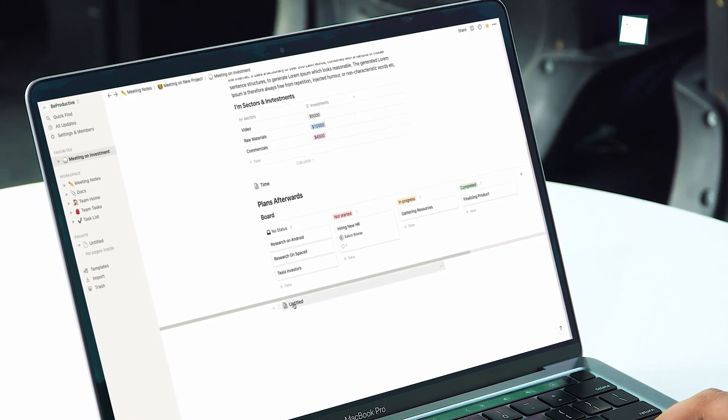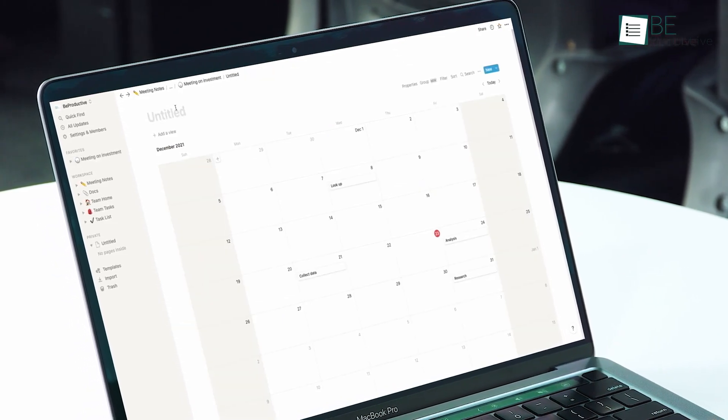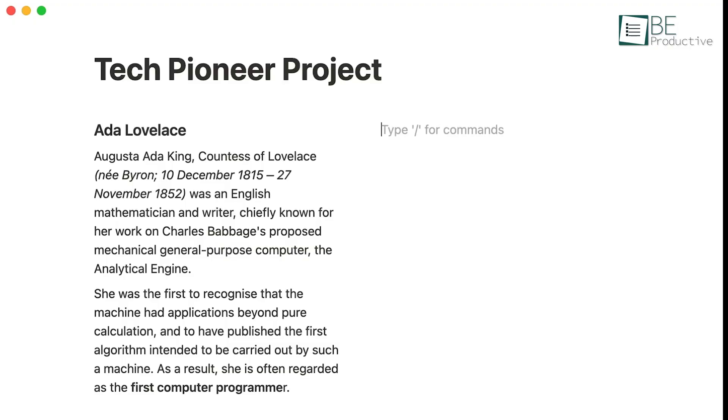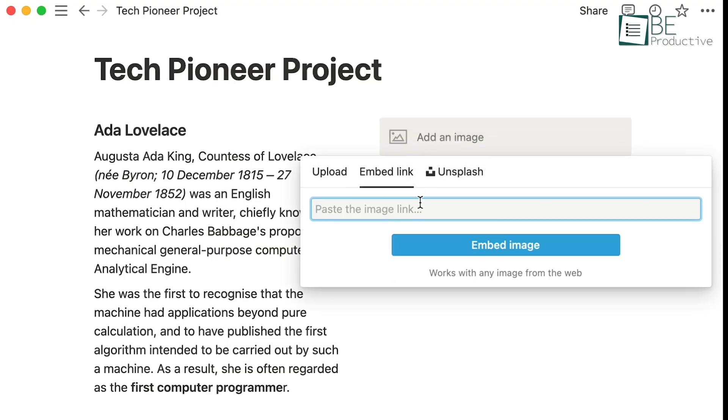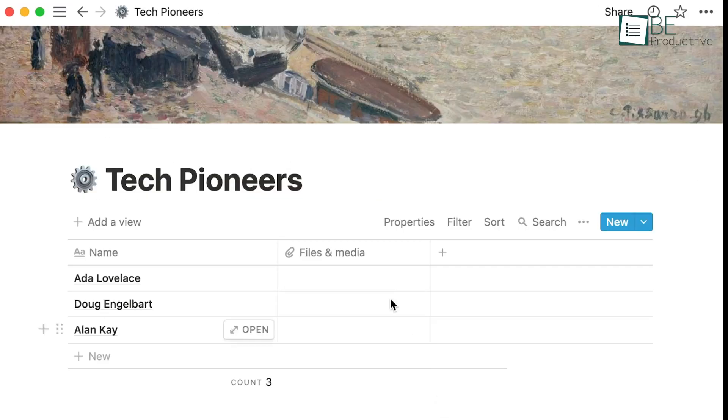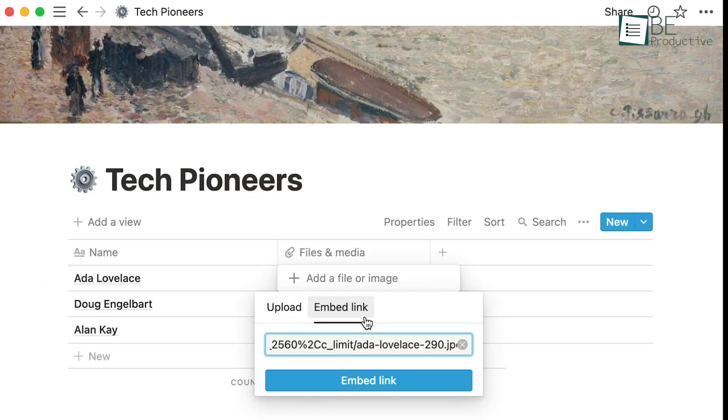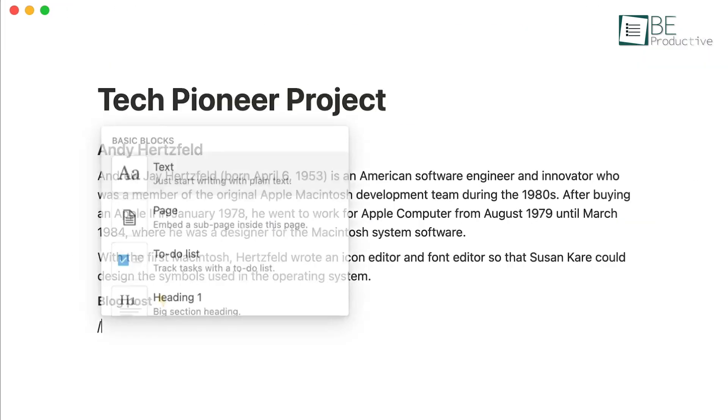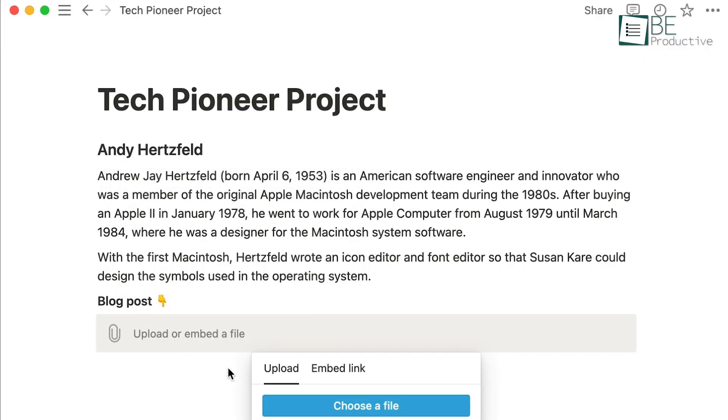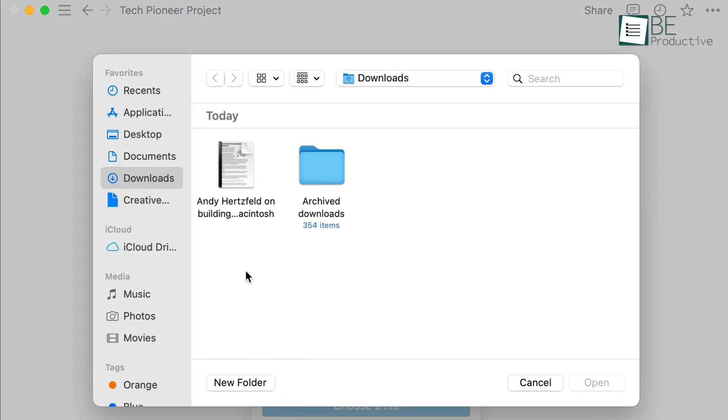We also appreciated the rich media support in Notion. We could embed videos, images, and even code snippets, making our documents more interactive and engaging.